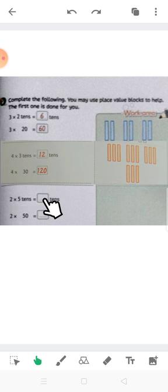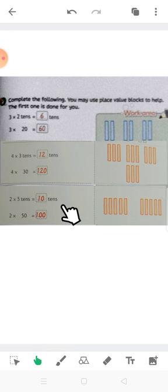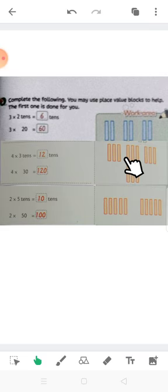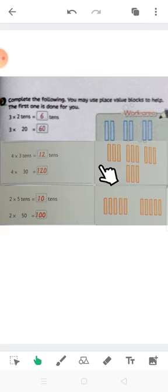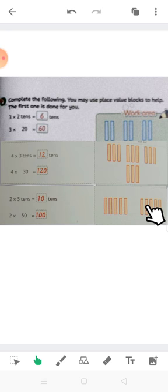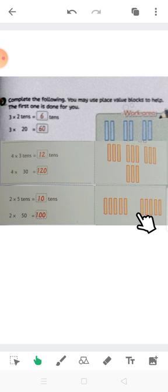2 times 5 equals 10. Let's solve this. 2 groups of 5 tens. So I have got 100.